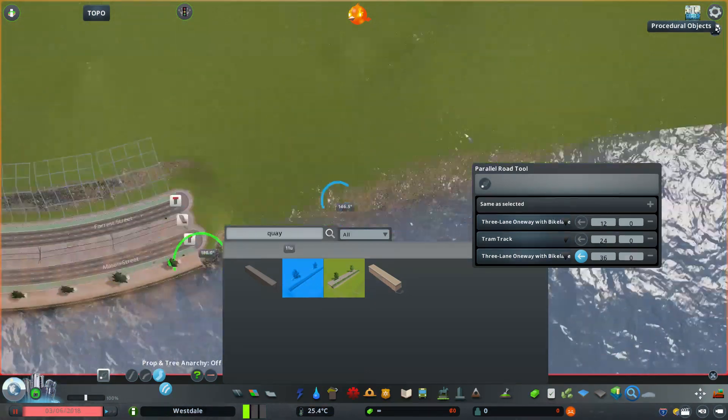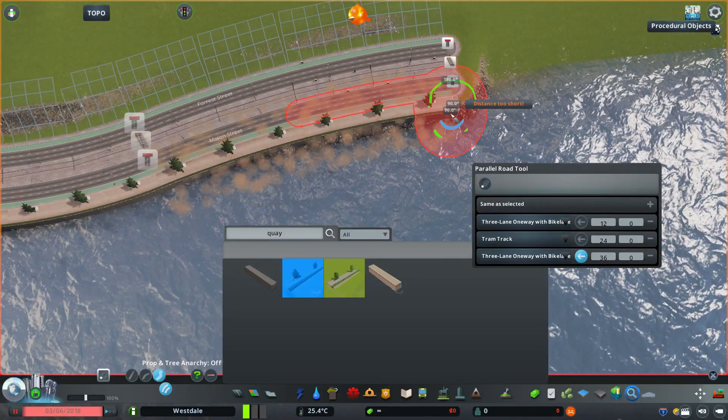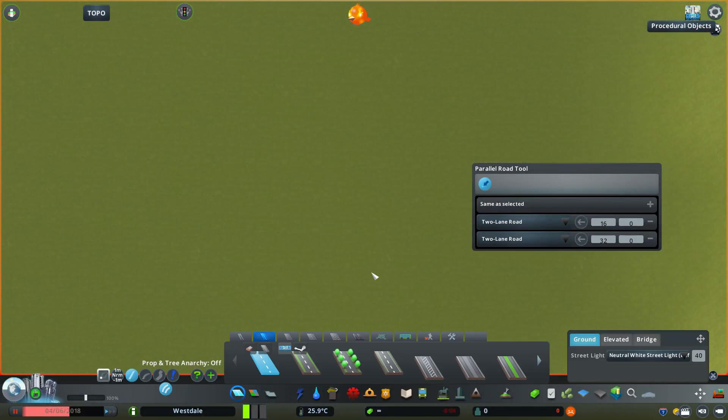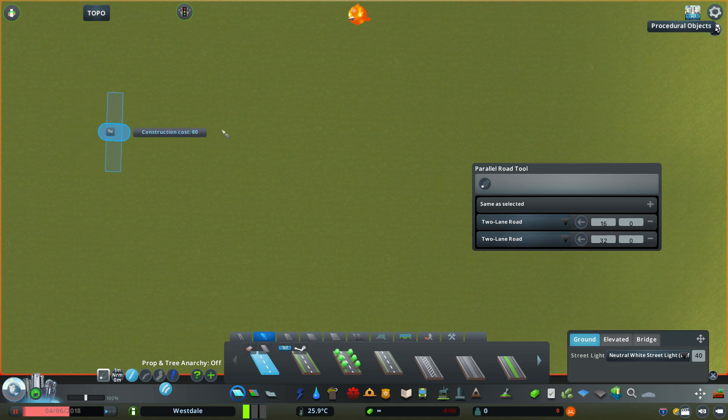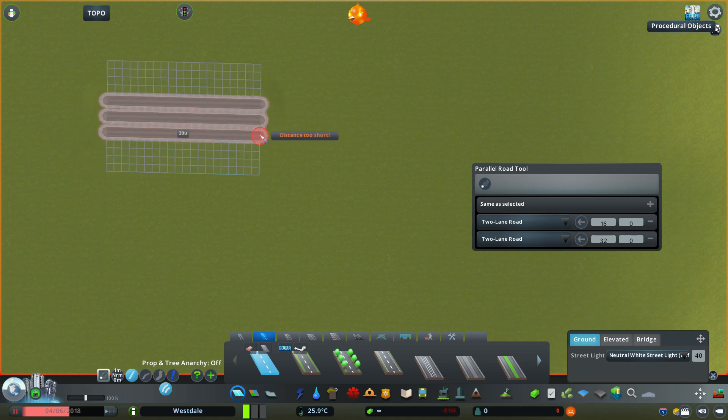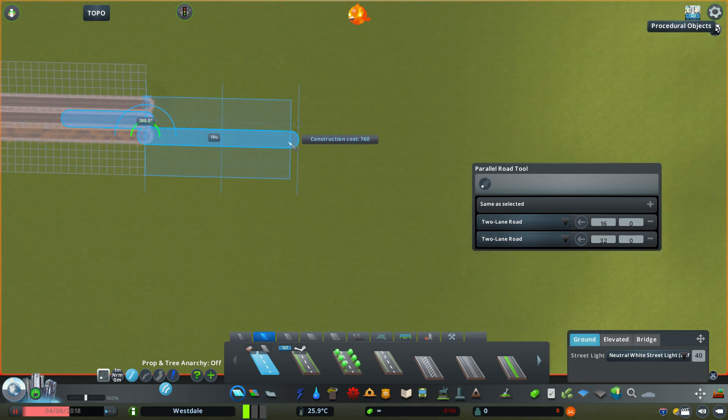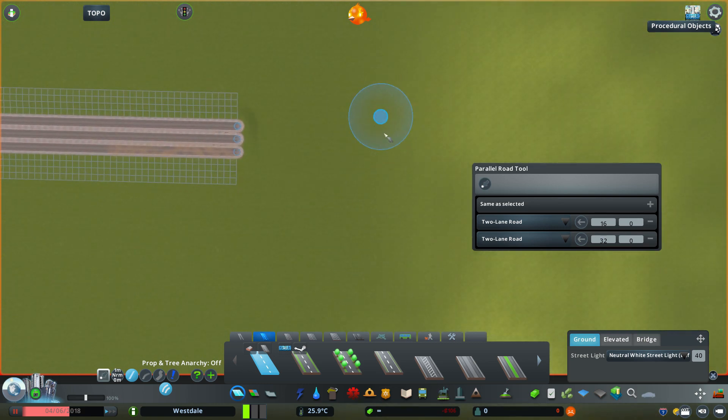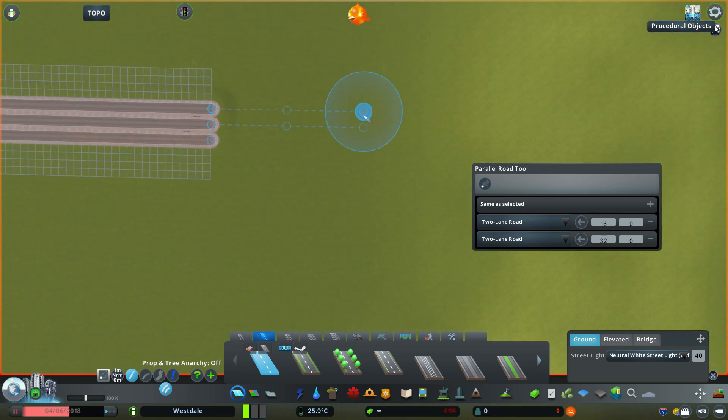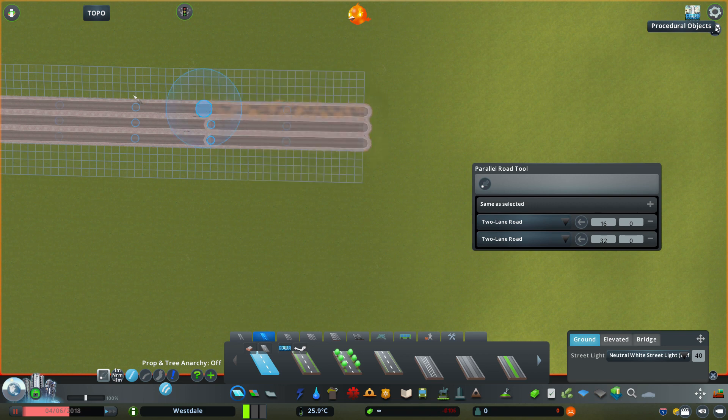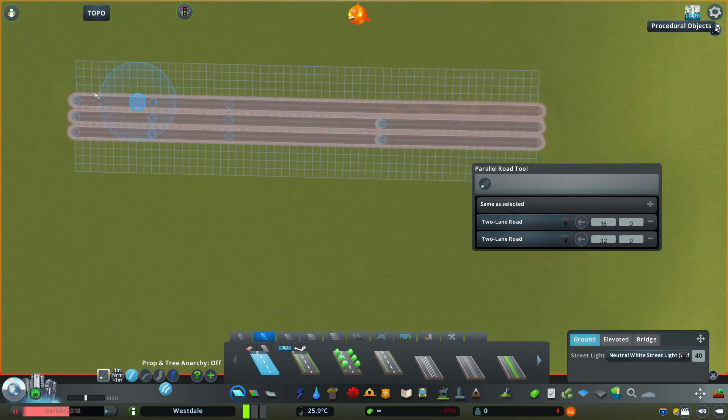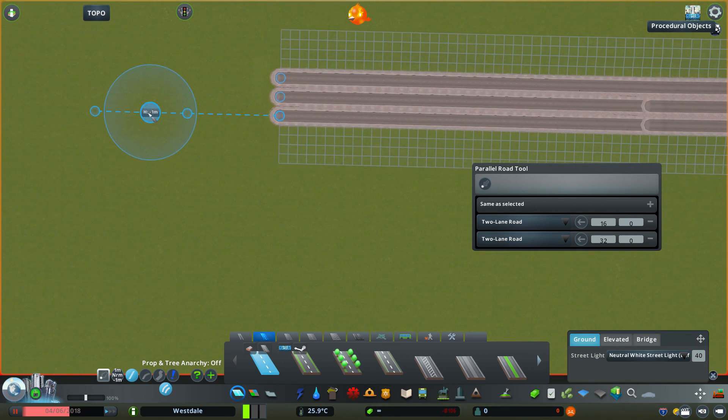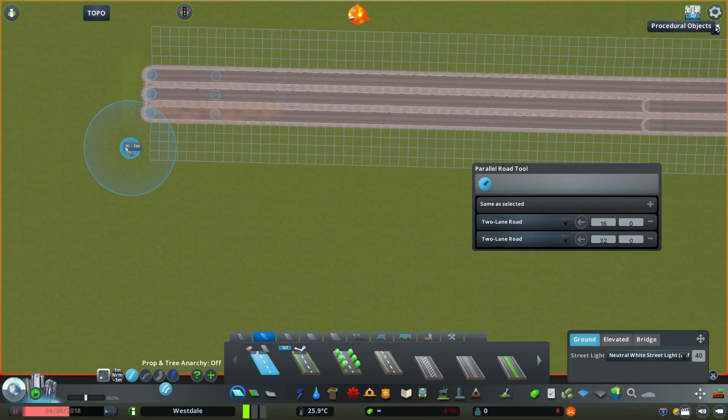There are some extra convenience features this mod has as well. One of them is this top button here, and it's for toggling node snapping on all points. This is useful in a situation where you want to connect a new set of roads to an old set of roads. Without this option enabled it just snaps to the first road, while with it enabled it snaps to all of the roads.